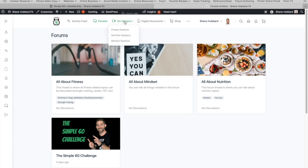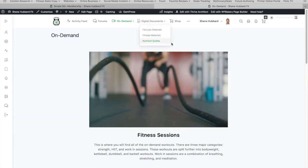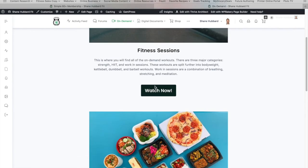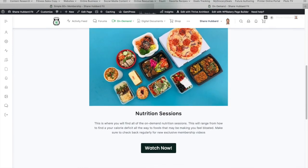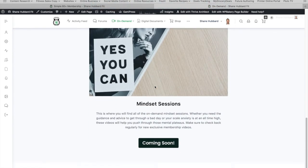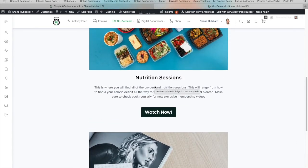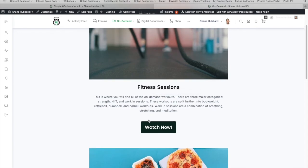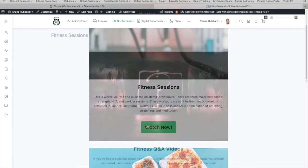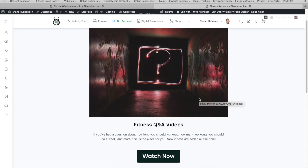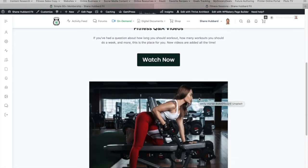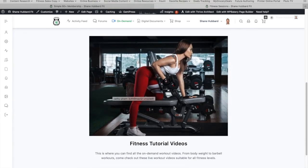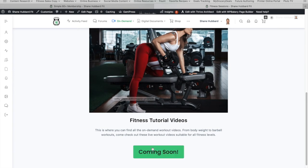All right. So now let's go to the on-demand content. So this is going to be all your coaching videos and documents. So there's the fitness sessions. There are nutrition sessions. There's mindset sessions. There's all this really cool stuff. Let's go ahead and just as an example, click on fitness sessions. And as you can see, there's fitness Q&A videos. We'll look at that in a second, as well as fitness tutorial videos. So you're going to get a lot of fitness tutorial videos. Let's click on that really quick.